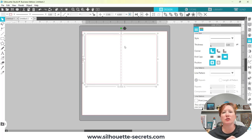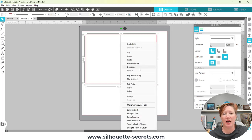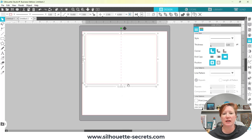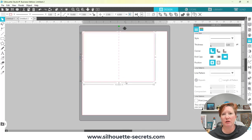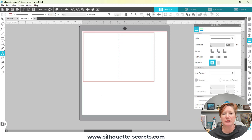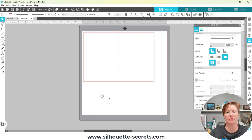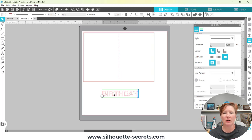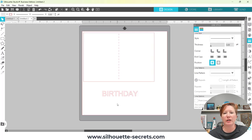It doesn't really need to be on the very edge of the card — that can cause issues with your score line cutting into the card at the very edge. So I'm going to select both and choose Group again, because I want that score line to stay in the middle and not move. Then I'm going to come over to the Text tool and simply type out, all in caps, 'BIRTHDAY'.